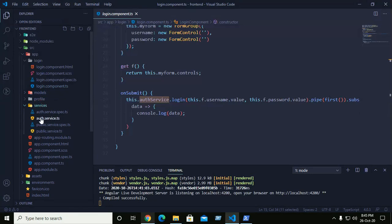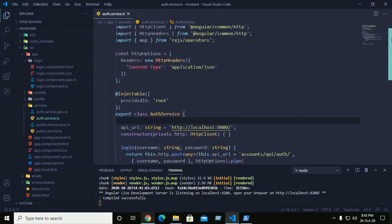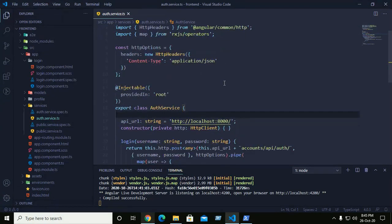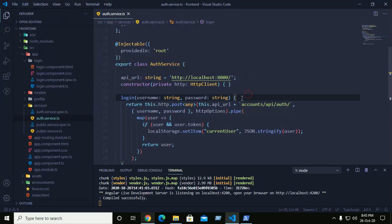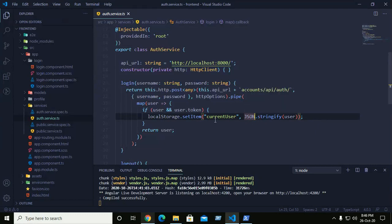Go to the service and open the authentication service. The authentication service uses the HTTP POST method to send the username and password to the backend API URL. It checks if the username, password, and token are the same, then retrieves user information and stores it in local storage.